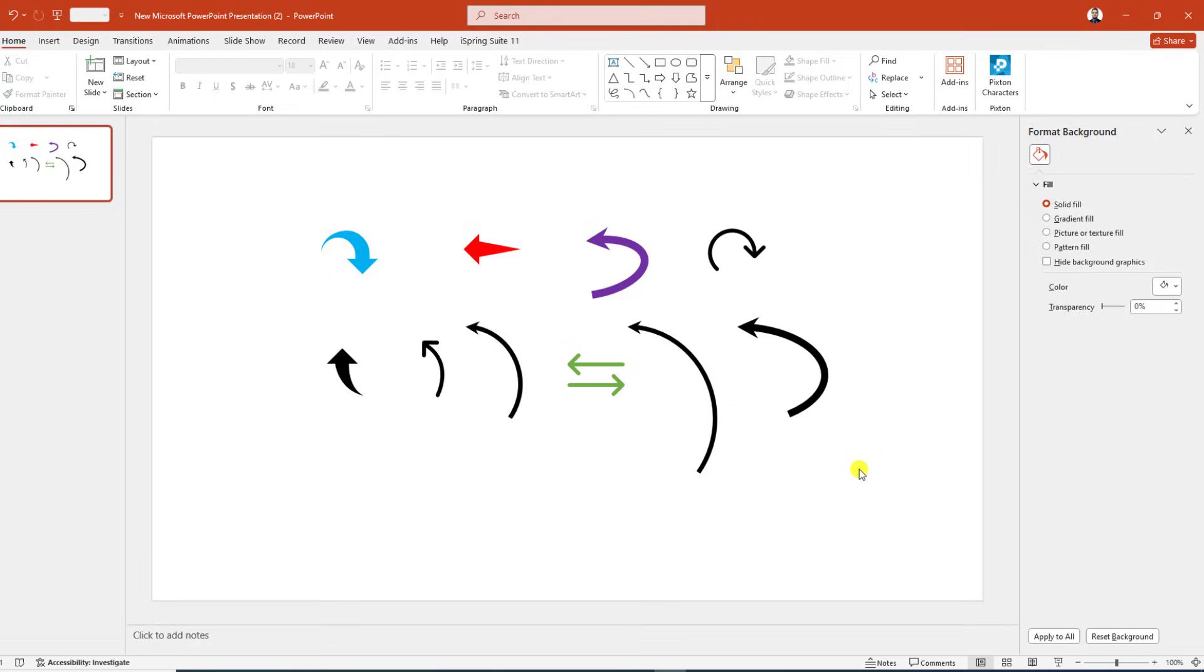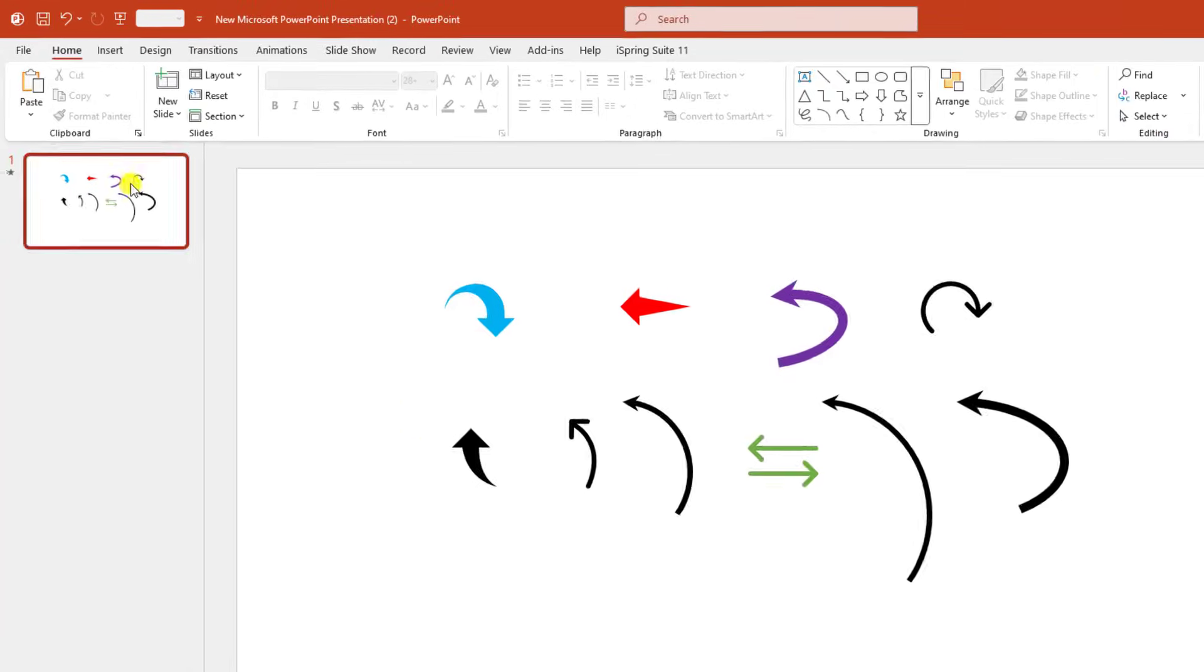In this video, you are going to learn how to make curved arrows in Microsoft PowerPoint. We will apply two methods. Let's begin the topic.